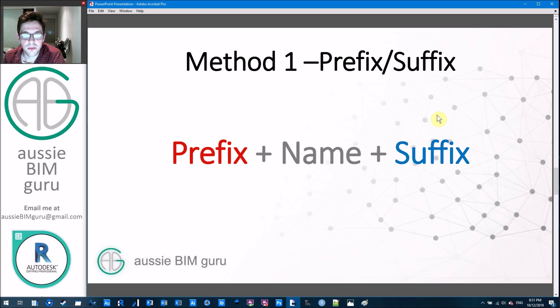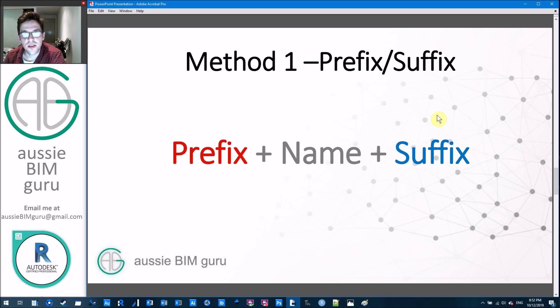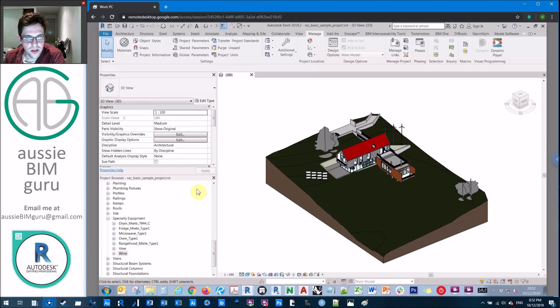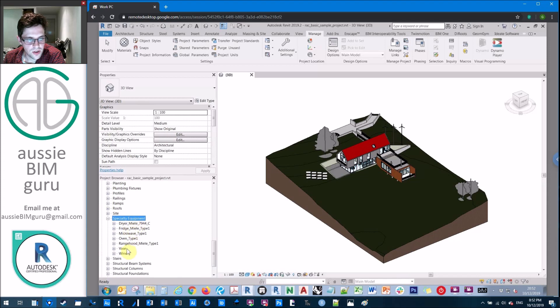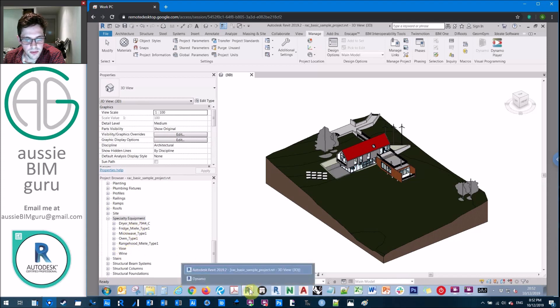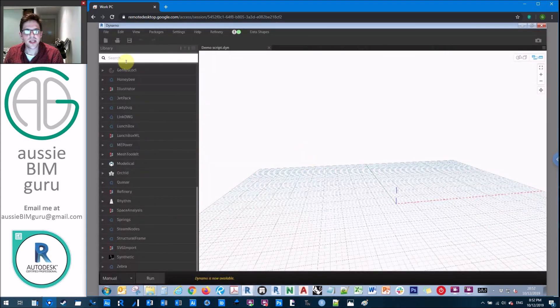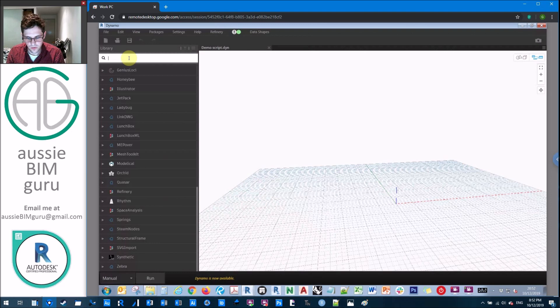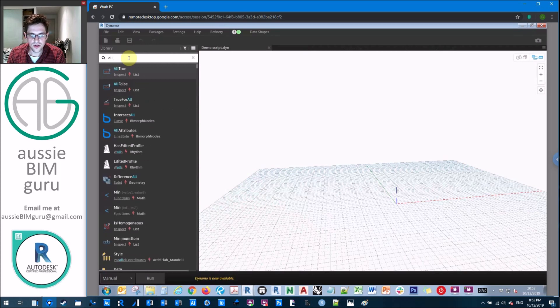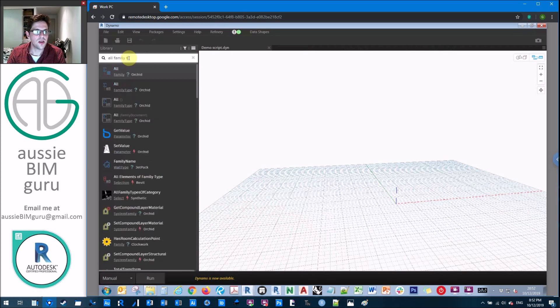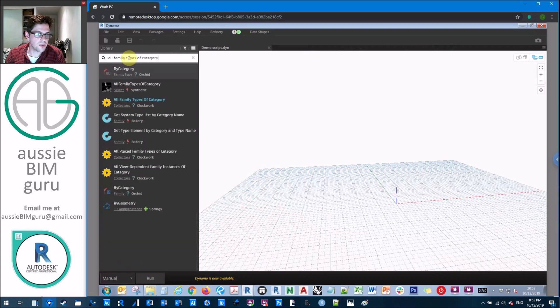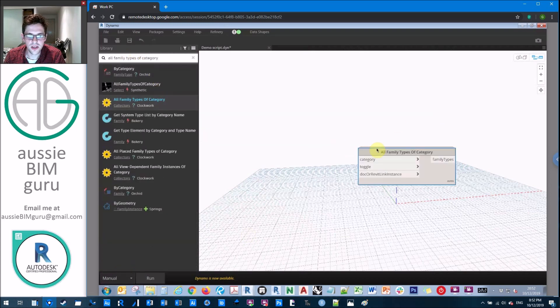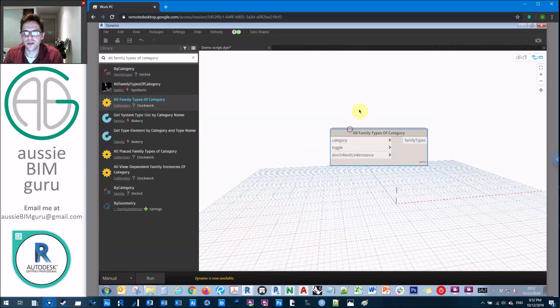So we're going to first look at method one, which is the option to add prefixes and suffixes to all families of a particular category. So I'm just going to jump into Dynamo. I'm just in the Autodesk sample project. So let's just focus on specialty equipment in this particular example. So we're going to get the all family types of category node, and obviously the way that you collect your families could be different to this. You could use something like data shapes in order to limit the families that you interact with. There's lots of options. But this is our collection method in this case.